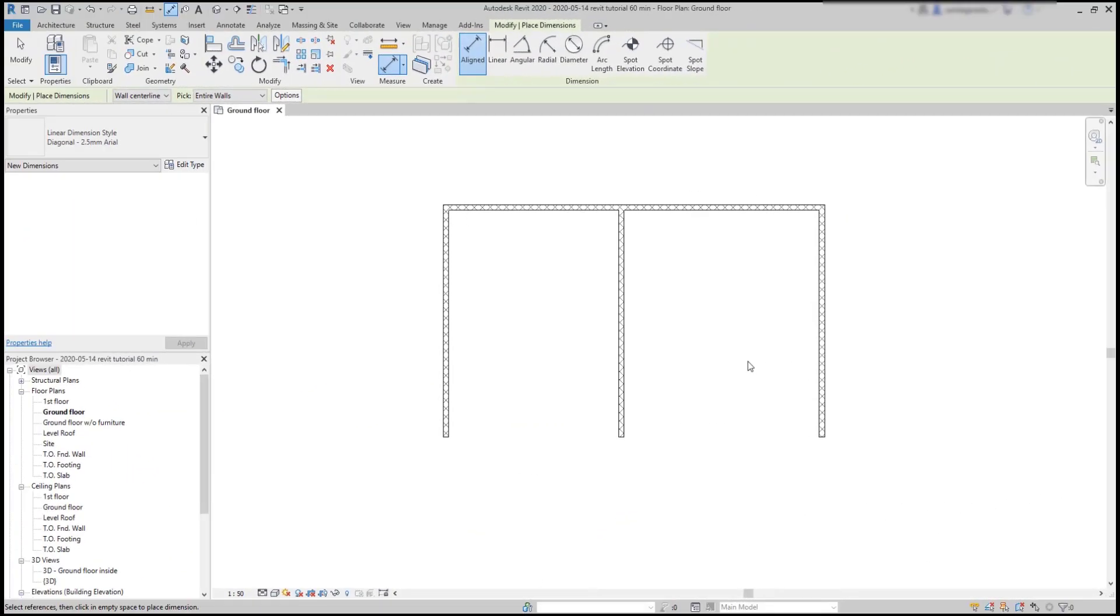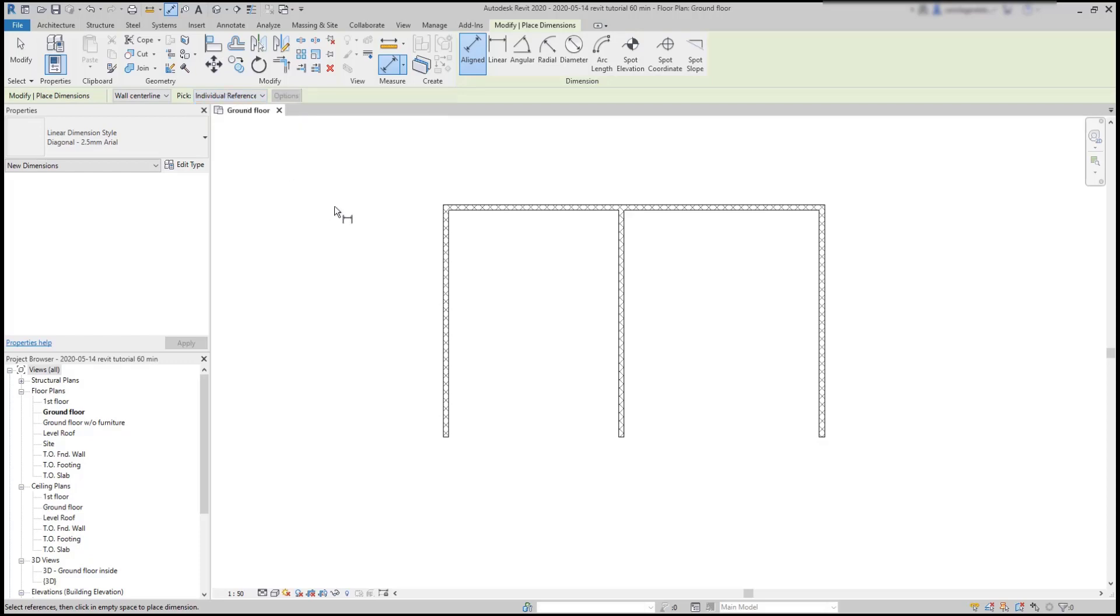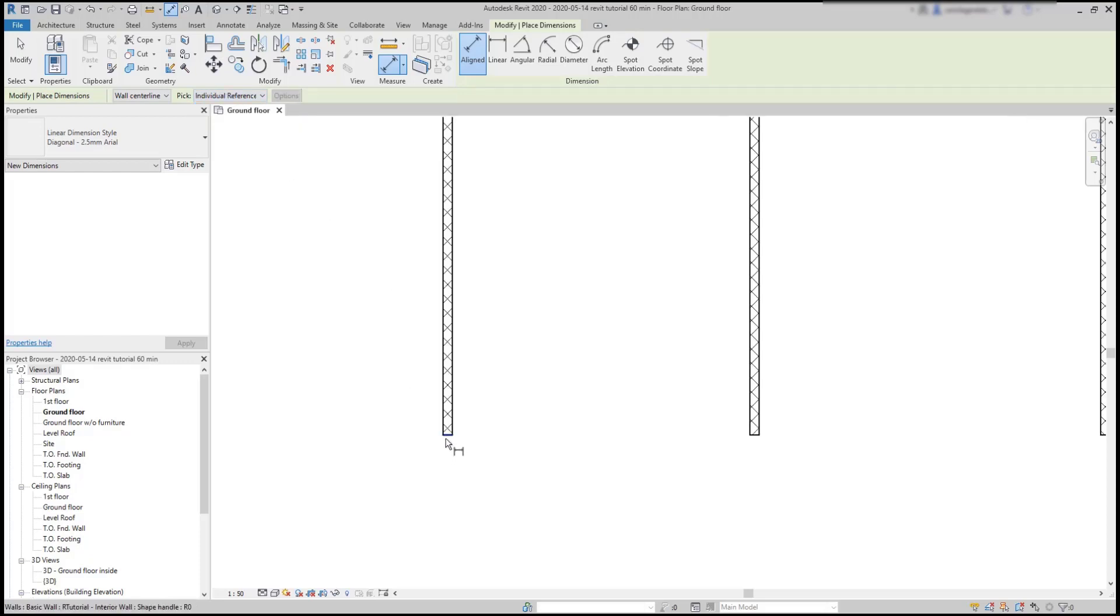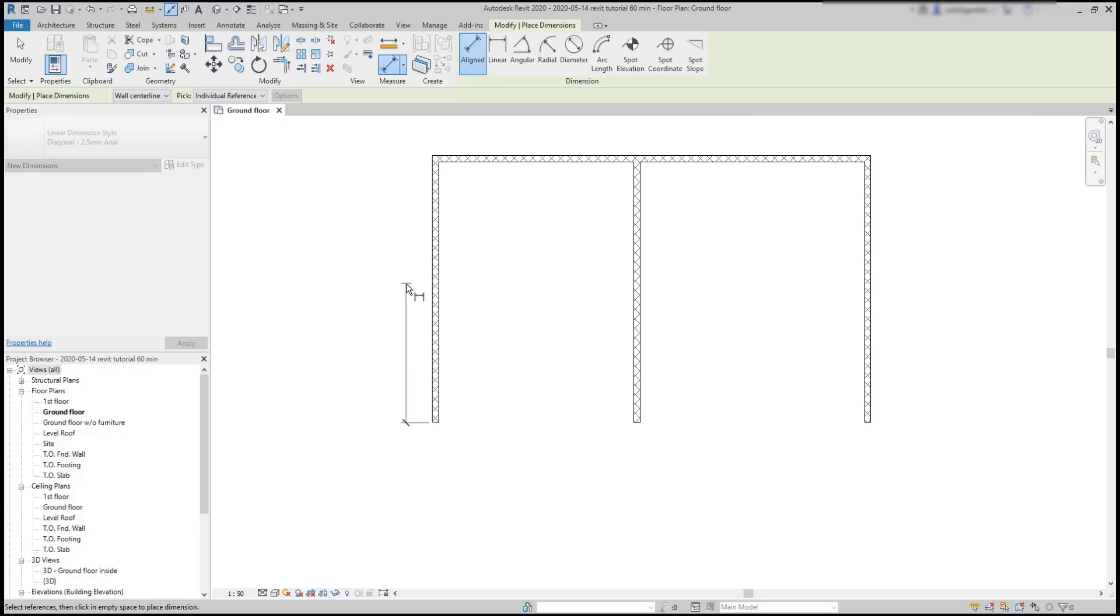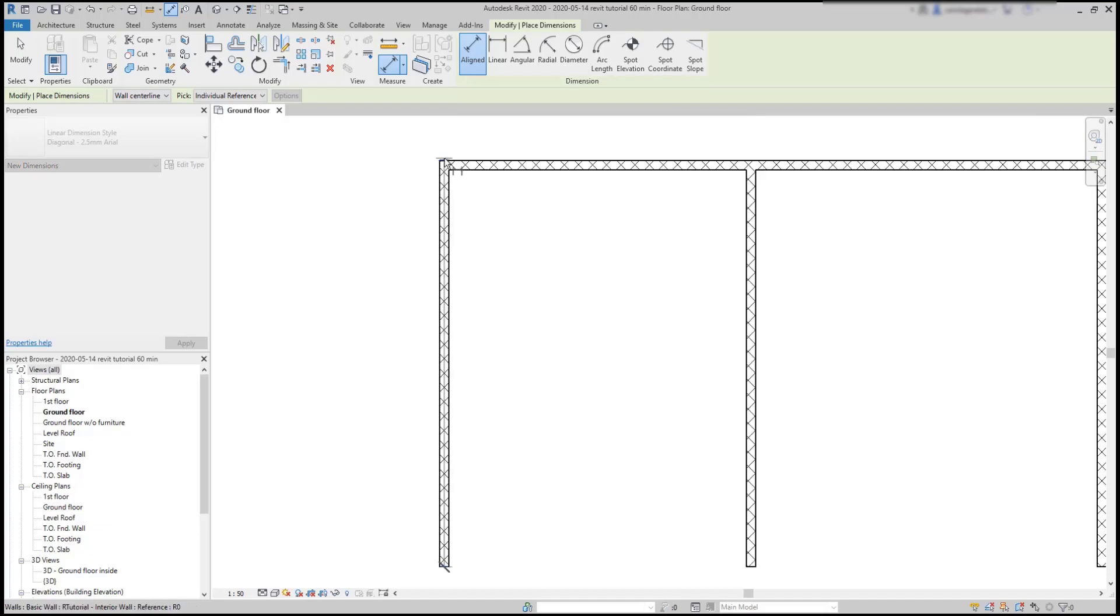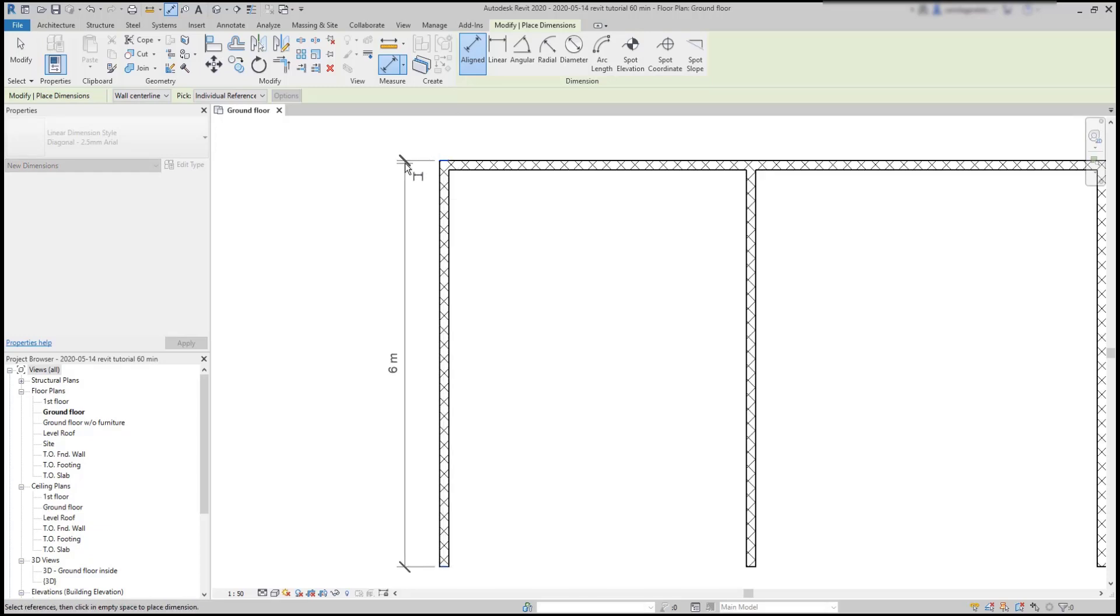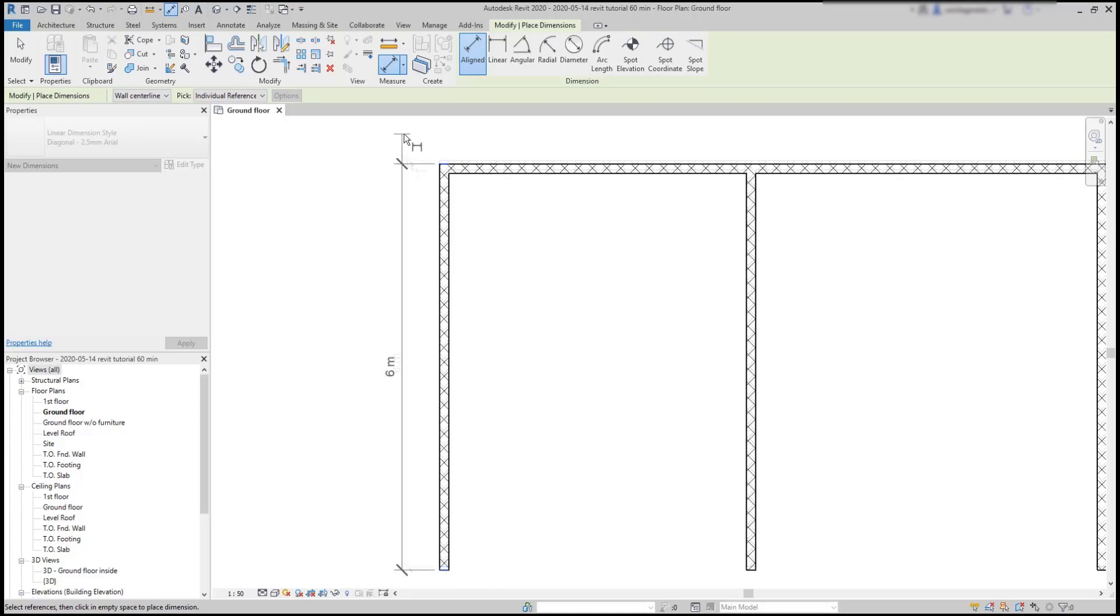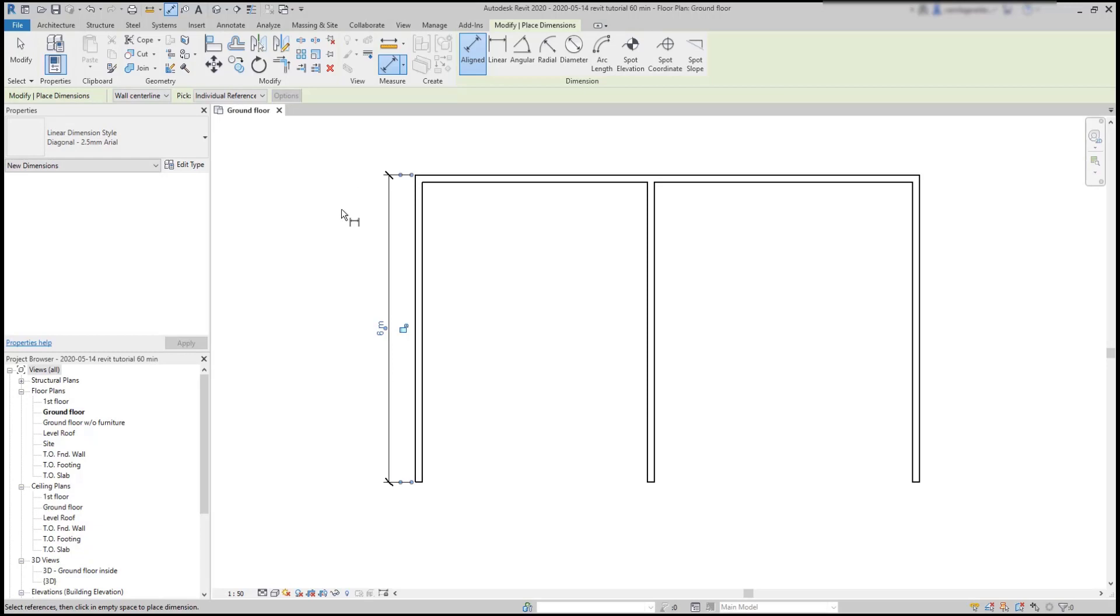Now, sometimes it suits me better to add the dimension line by choosing two points instead. And for that, I'm going to switch this tab to individual references. With this, I can add a dimension line from this side of this wall up to the other extremity. Then click again on the position that I want the new dimension to be located. Let's measure now the horizontal line. And if I don't press escape to exit to command, I keep adding dimensions as long as I want.